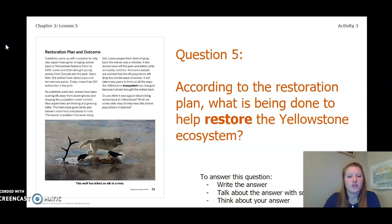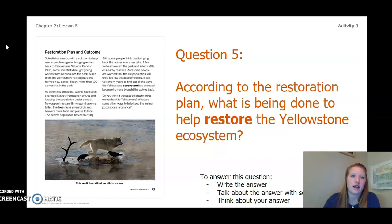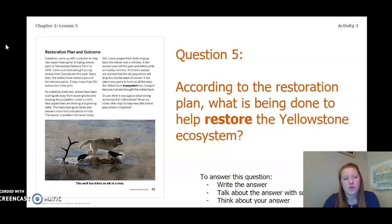Next, you're going to review page 23 and answer this question: according to the restoration plan, what is being done to help restore the Yellowstone ecosystem? To answer this question, you can write the answer in your chapter 2 lesson 5 activity packet in a notebook, talk about the answer with someone near you, or think about your answer in your head. Pause the video to answer question five.